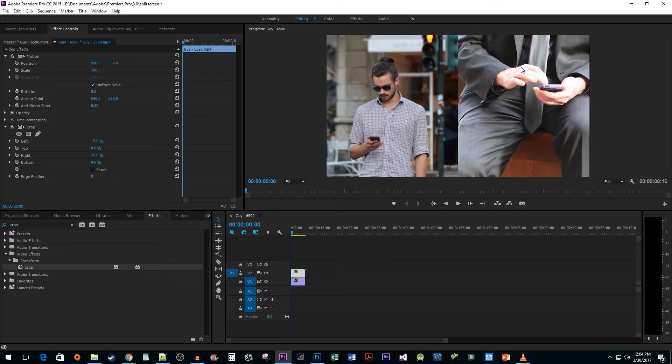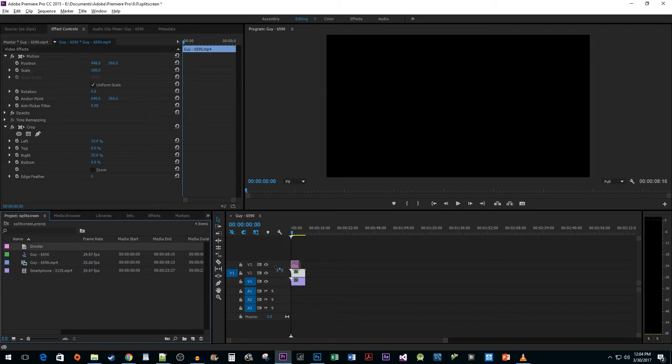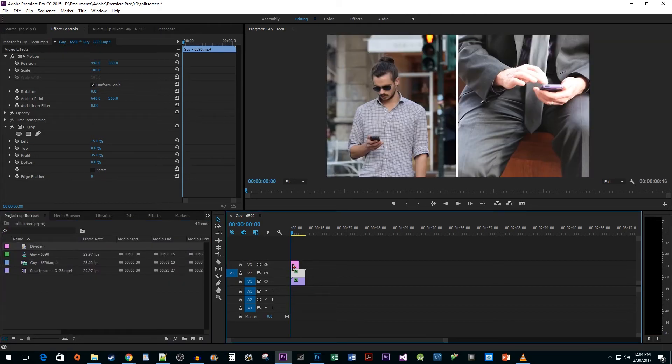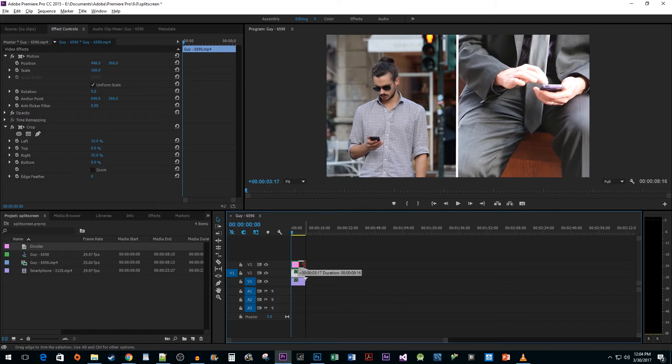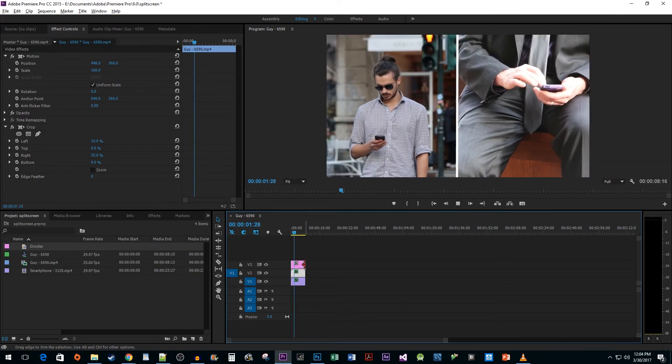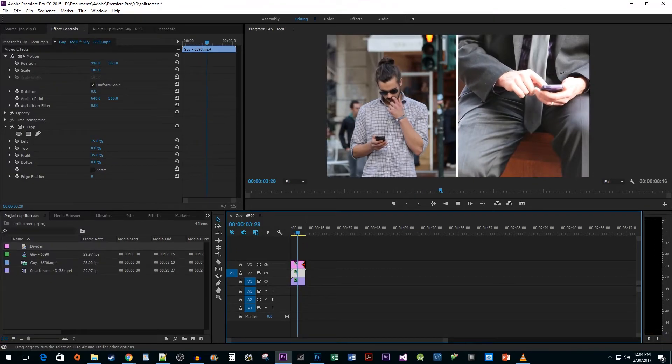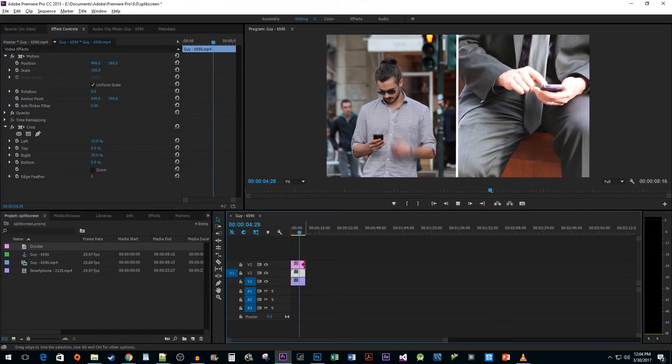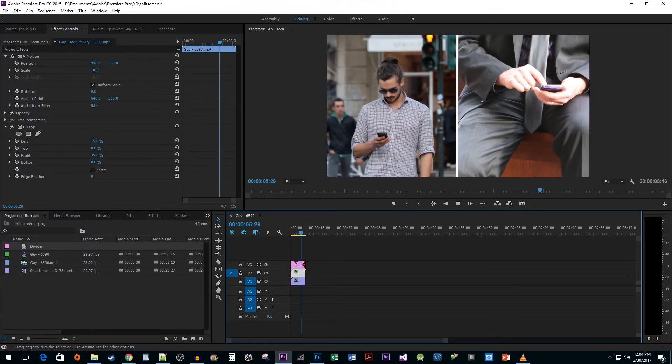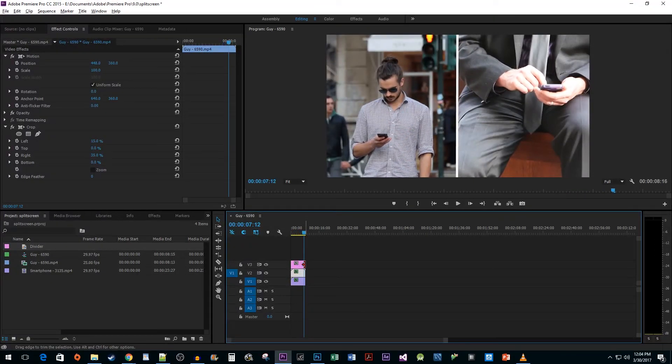Now just drag your title onto your timeline and drag its edge to extend it to the length of your clips. When I play this back, we can now see our split screen effect in all its glory. That's it for this video. Thank you for watching and I hope you found it useful.